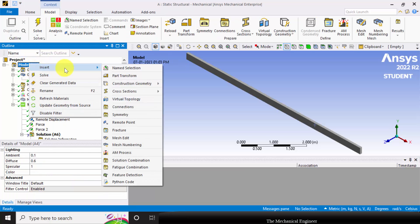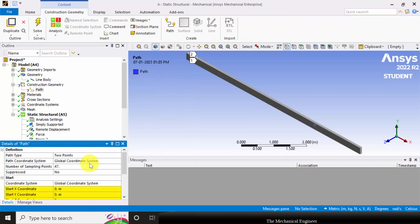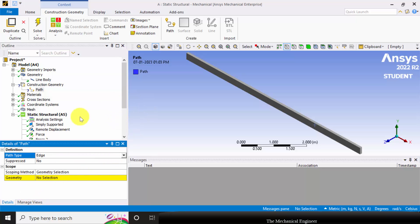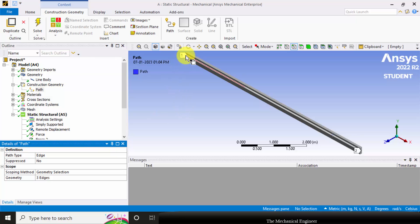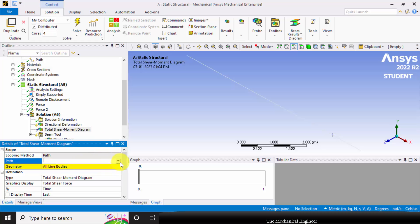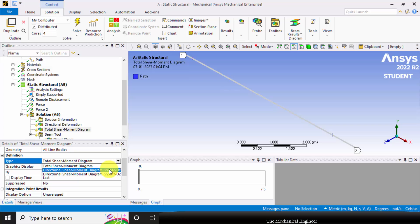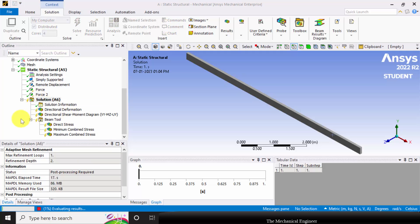Select model, right click, select insert, and go to construction geometry and choose path. In path we have three options — I am choosing edge. Then choose the vertex edge selection tool, click control and select all three lines, click apply. Now you can see a path from one to two. Now go to the shear moment diagram and define the path. I want the directional shear moment diagram in the y direction, because in the y direction only I have applied the loads. Right click and click evaluate all results.